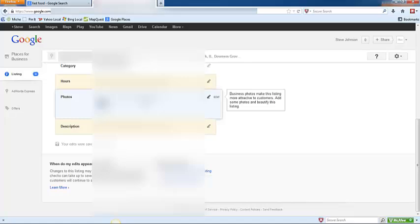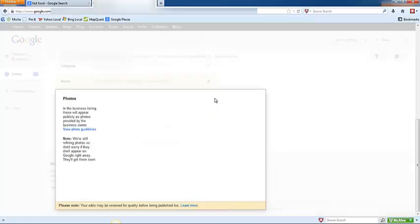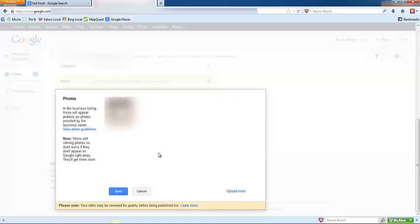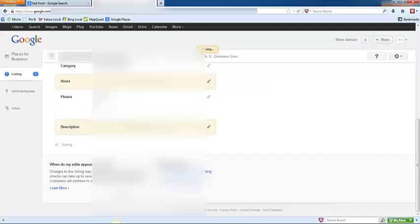In the next section here you can actually upload photographs for your business. Click edit, click select photos from your computer, and choose the images that you want to upload. When you're finished, click save.